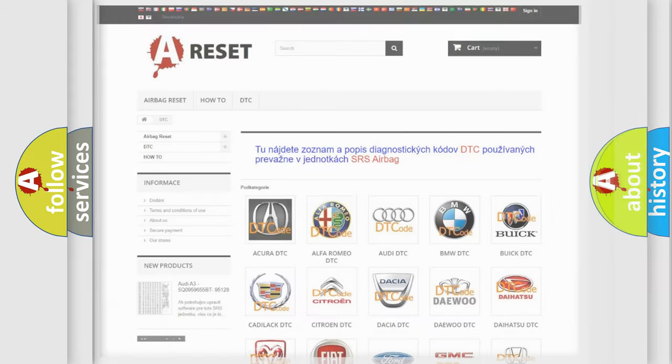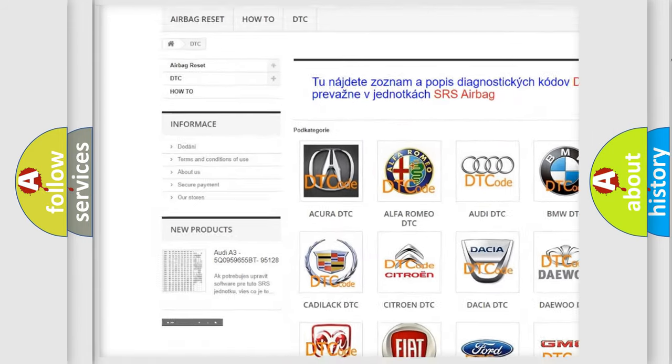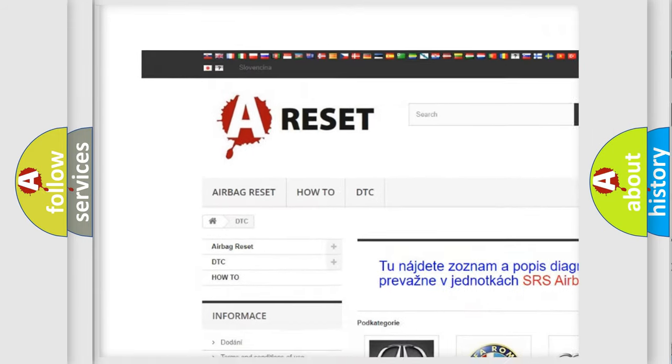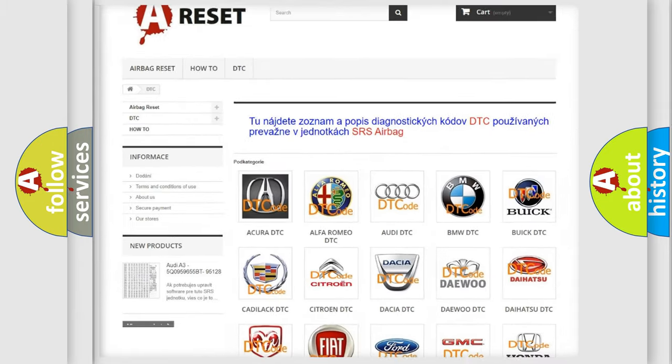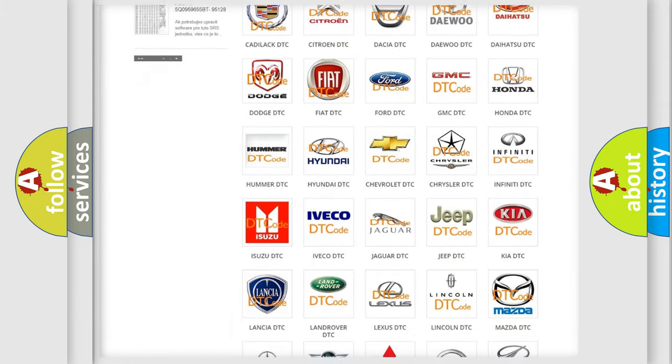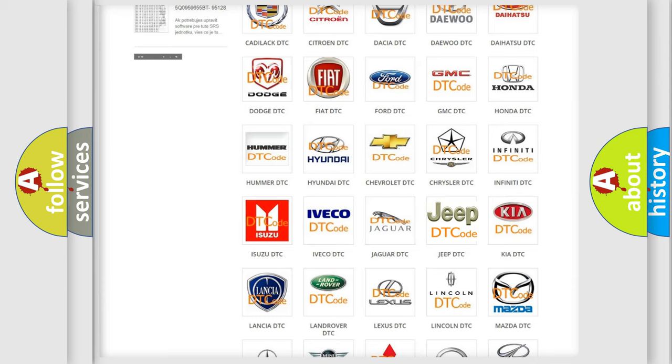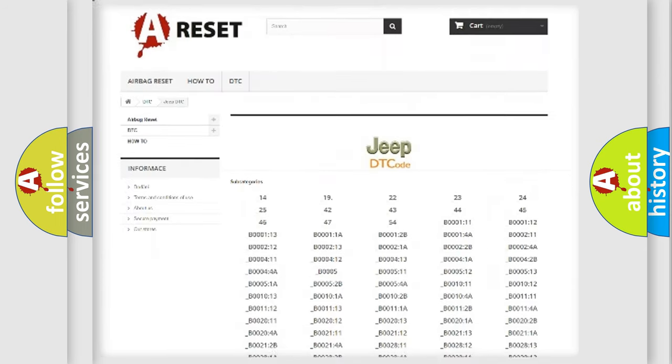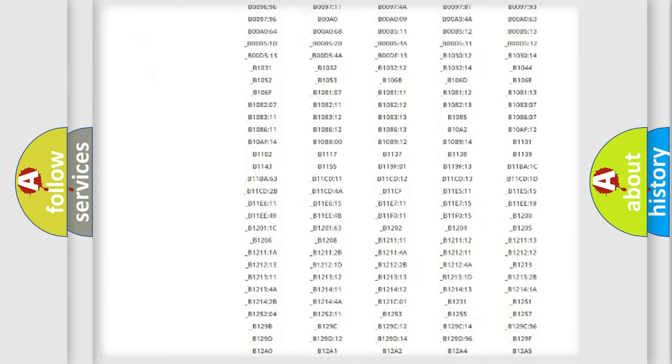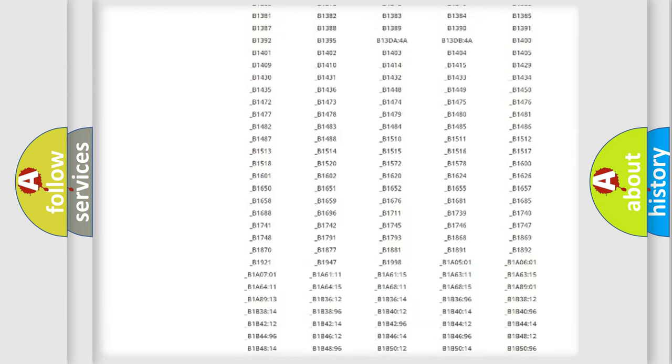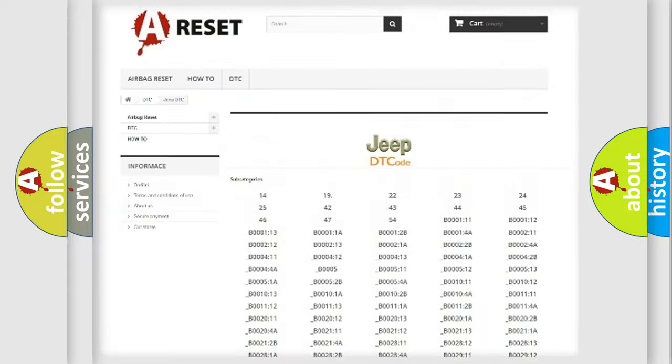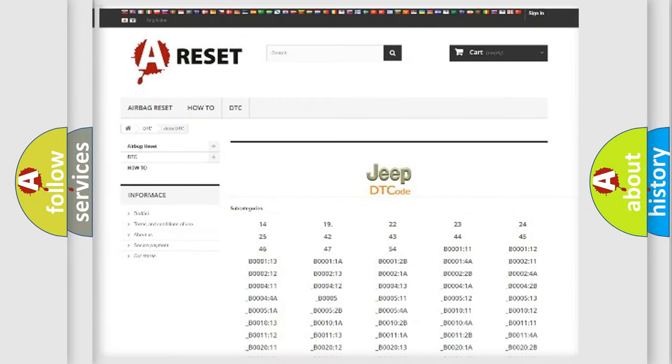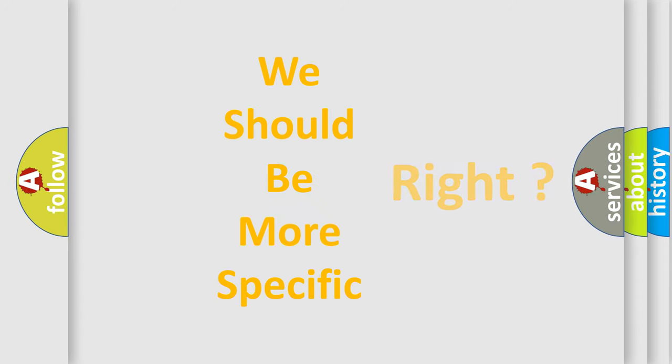Our website airbagreset.sk produces useful videos for you. You do not have to go through the OBD2 protocol anymore to know how to troubleshoot any car breakdown. You will find all the diagnostic codes that can be diagnosed in Jeep vehicles, and also many other useful things. The following demonstration will help you look into the world of software for car control units.